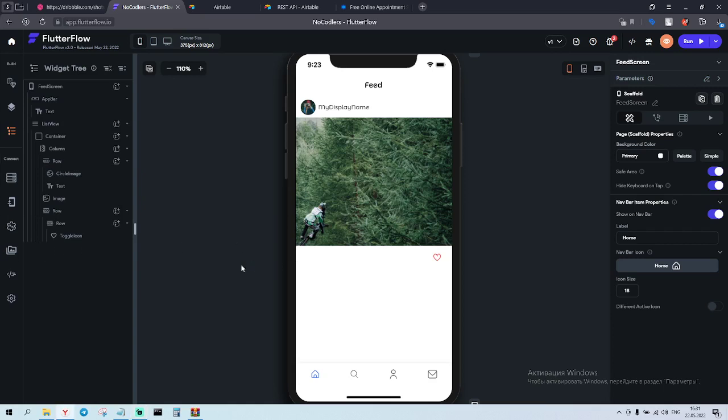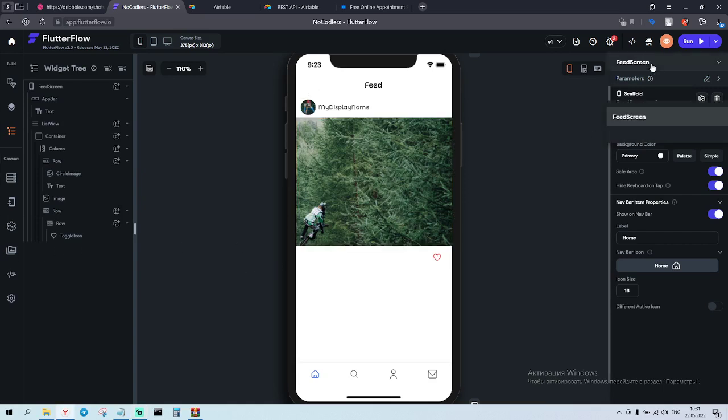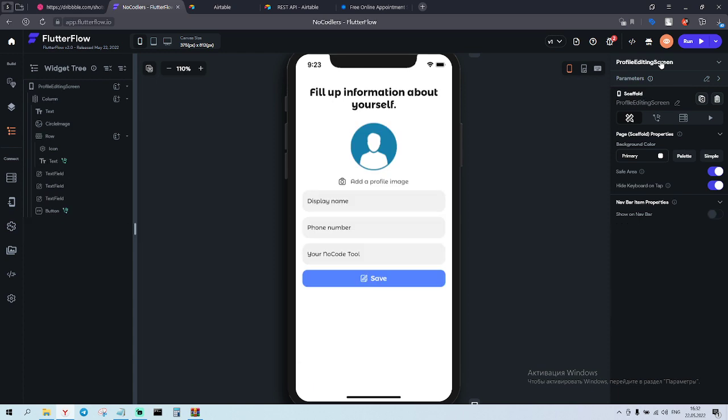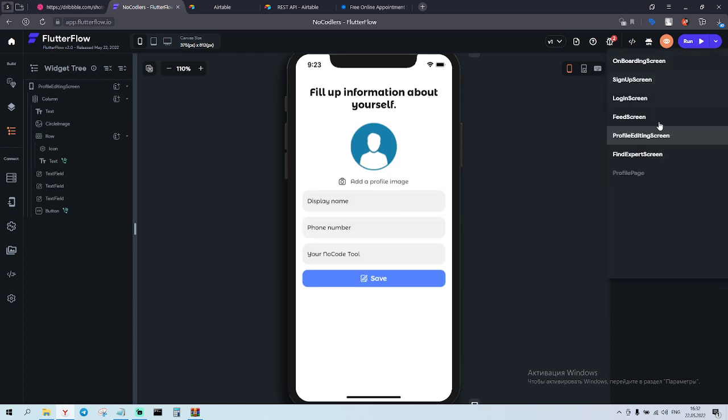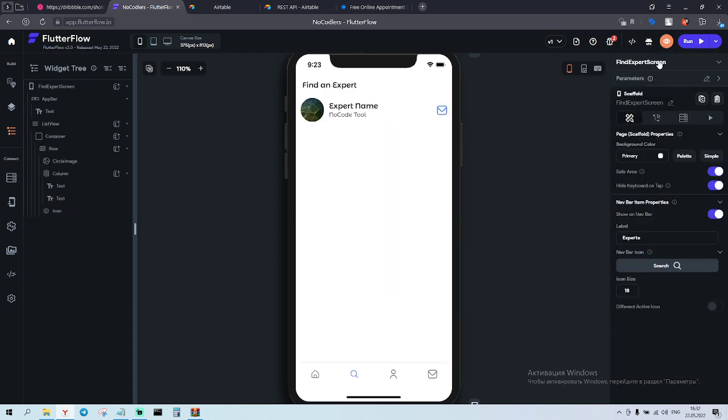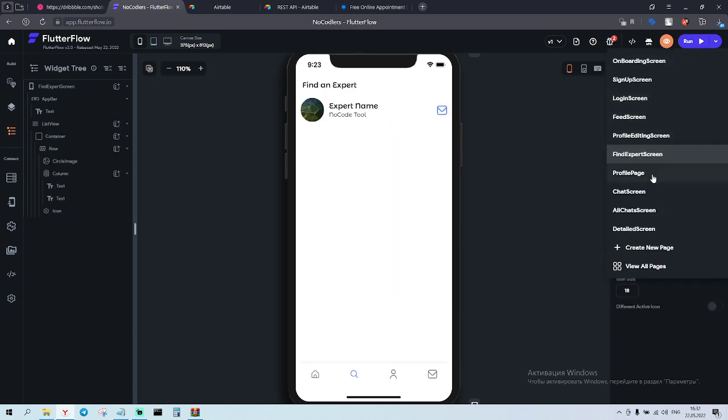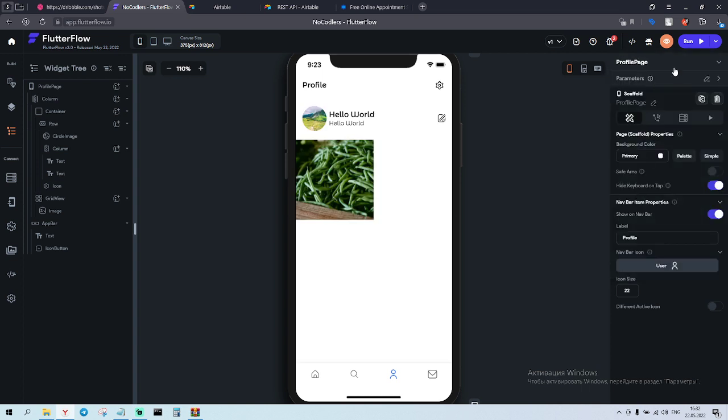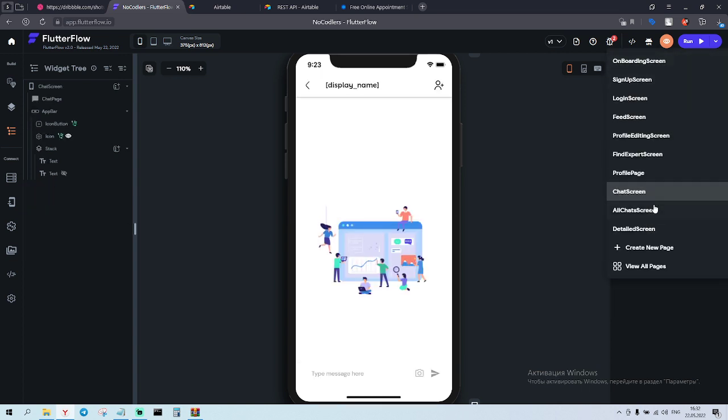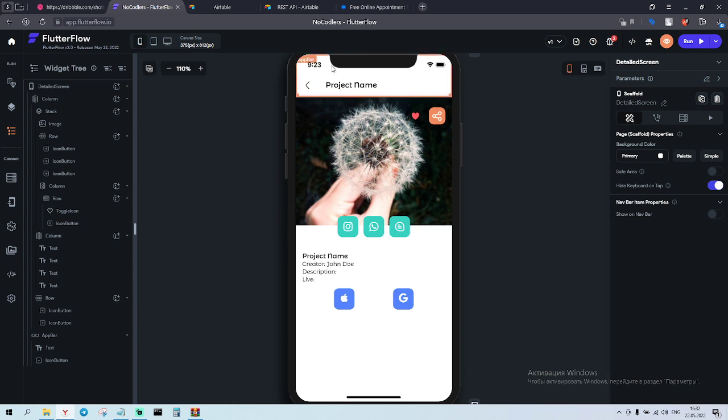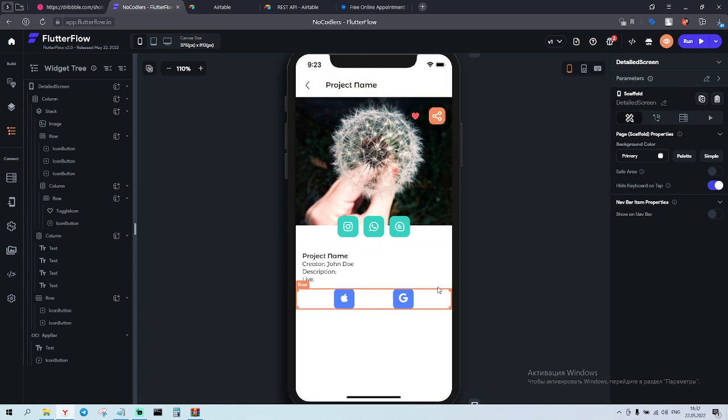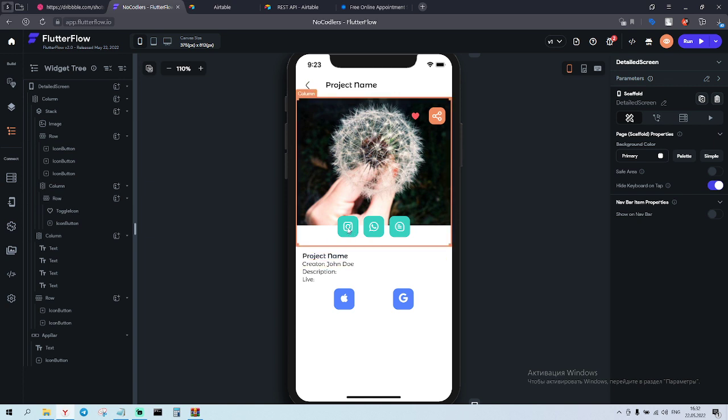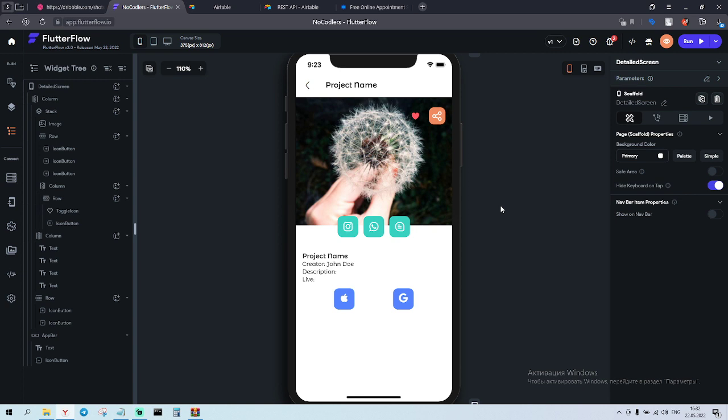Okay guys, so I have finished some screens here. We have this one - find expert, we have profile page, we have chat screen, and I have also added a detailed screen for the project. So here I can contact the creator of this app, for example.